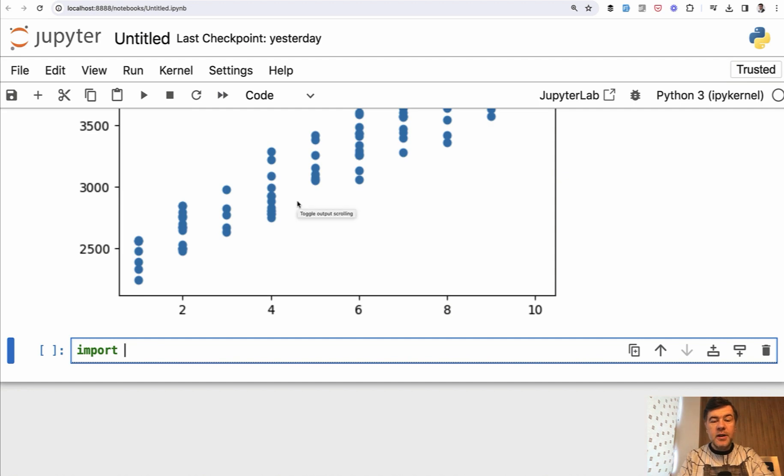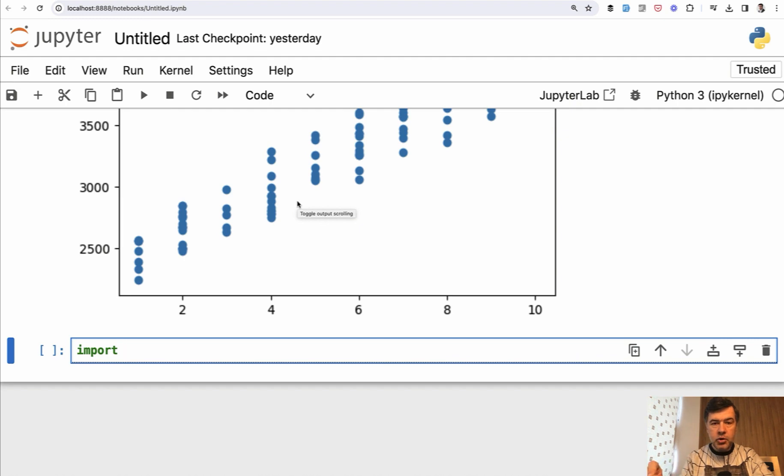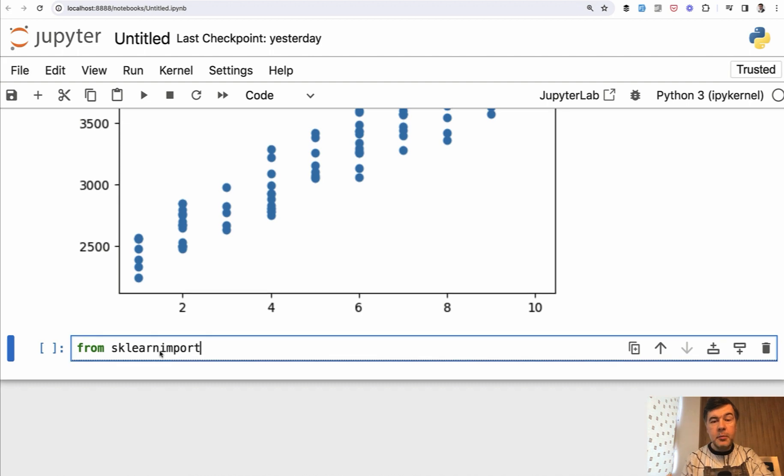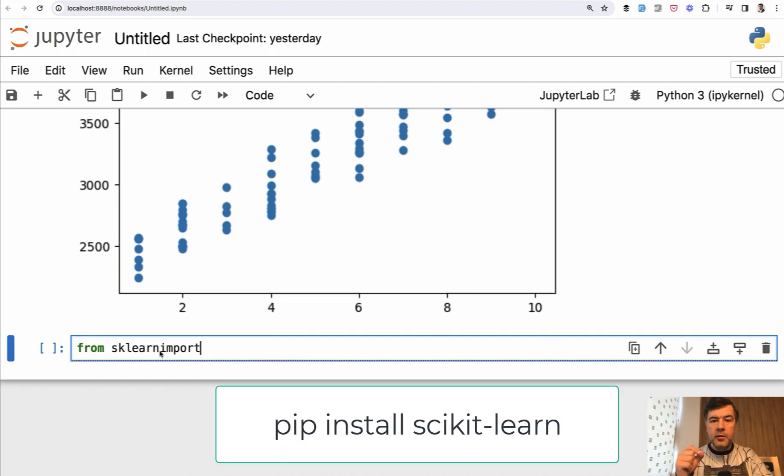Also another syntax of importing - we can import from a library module a specific function to save the memory from loading all the library. And the syntax is this: from library, which is sklearn. And behind the scenes on my machine beforehand, I have installed that library with pip install scikit-learn.